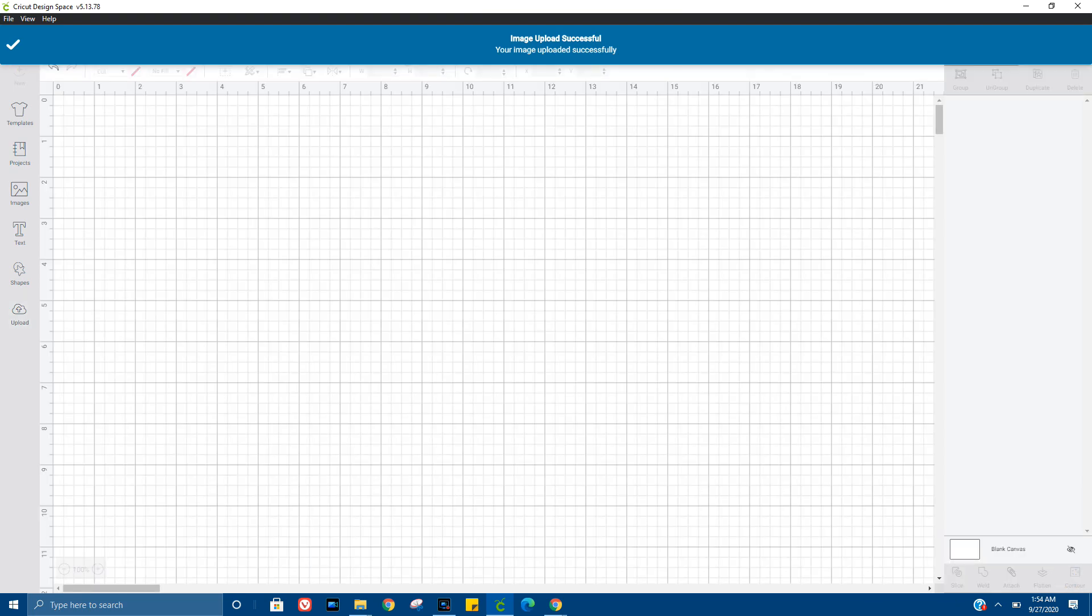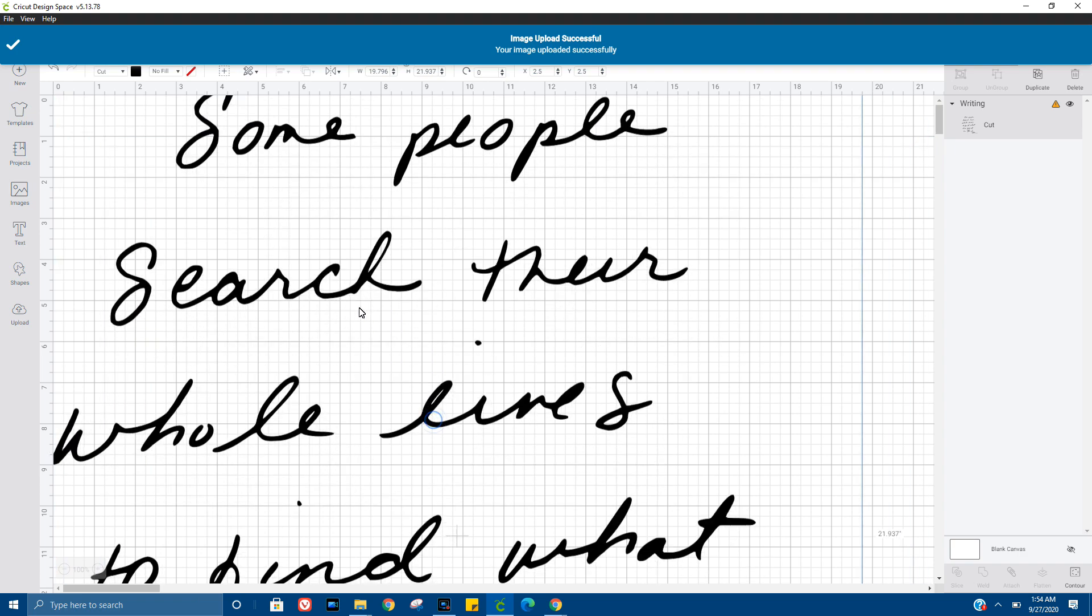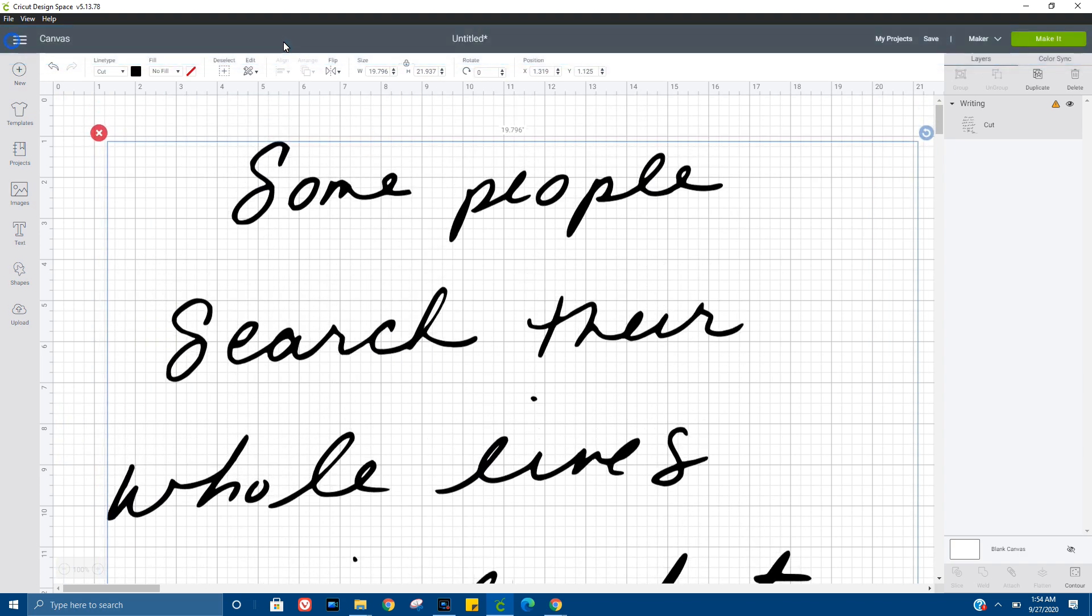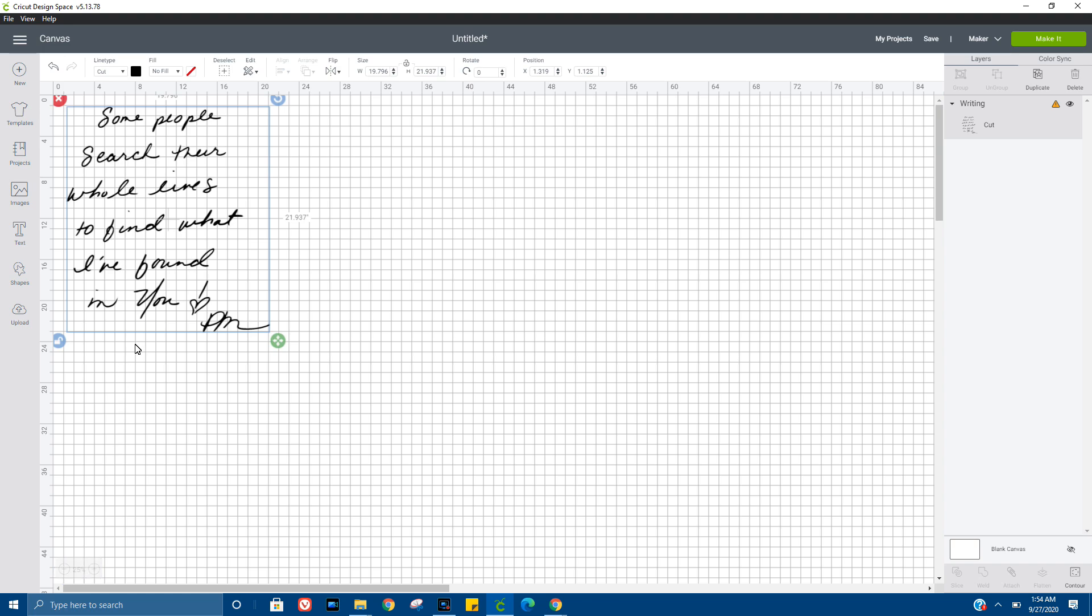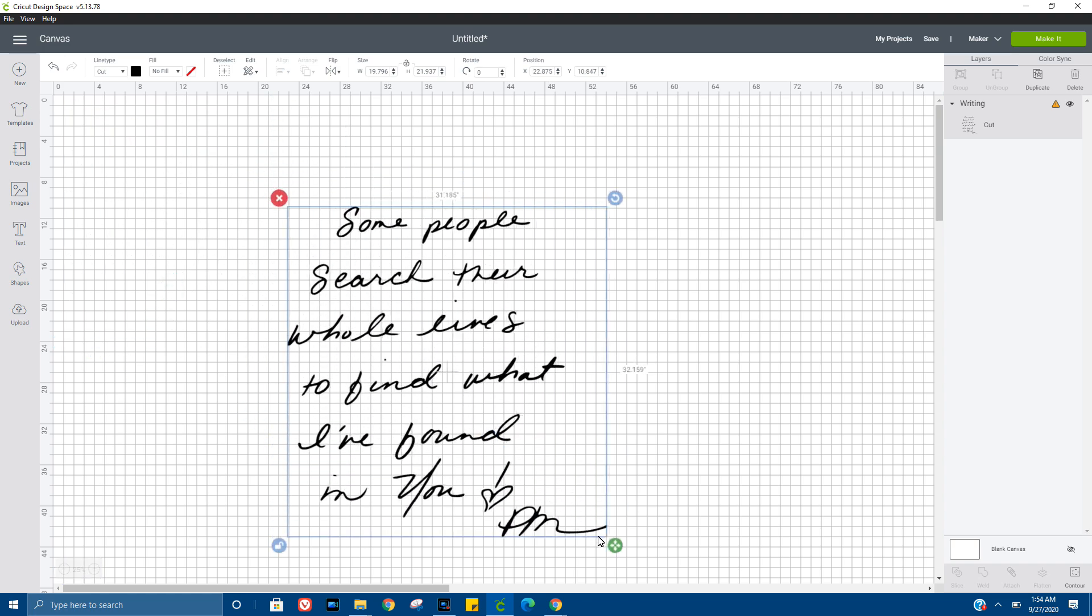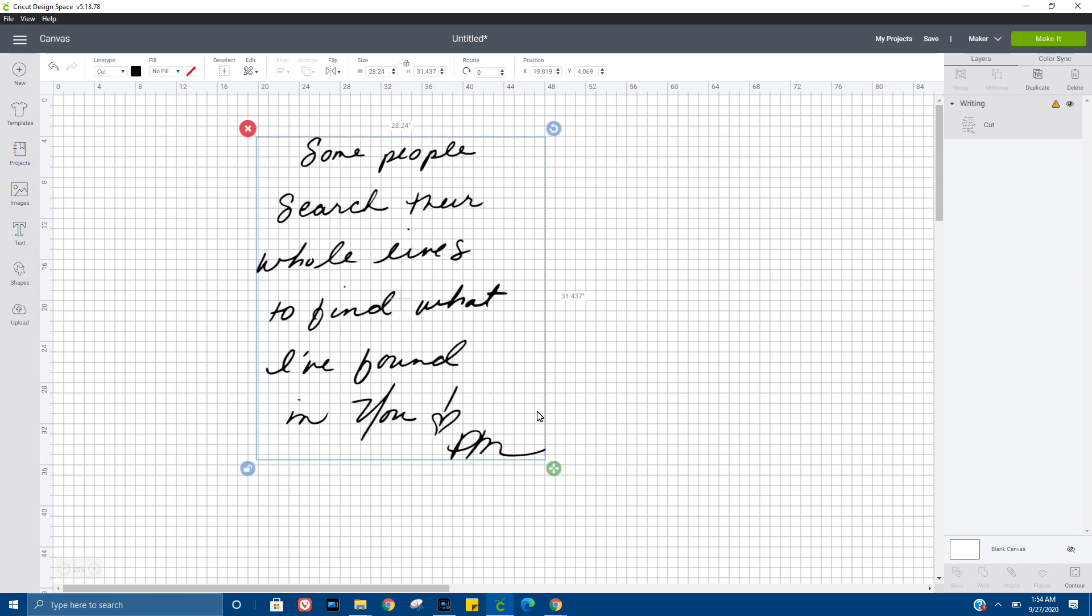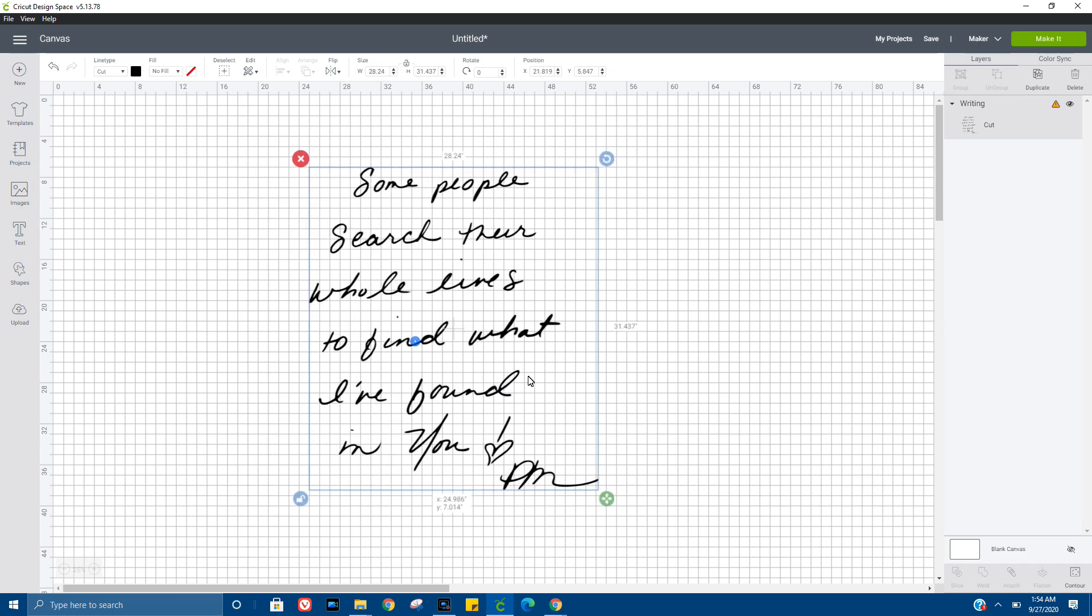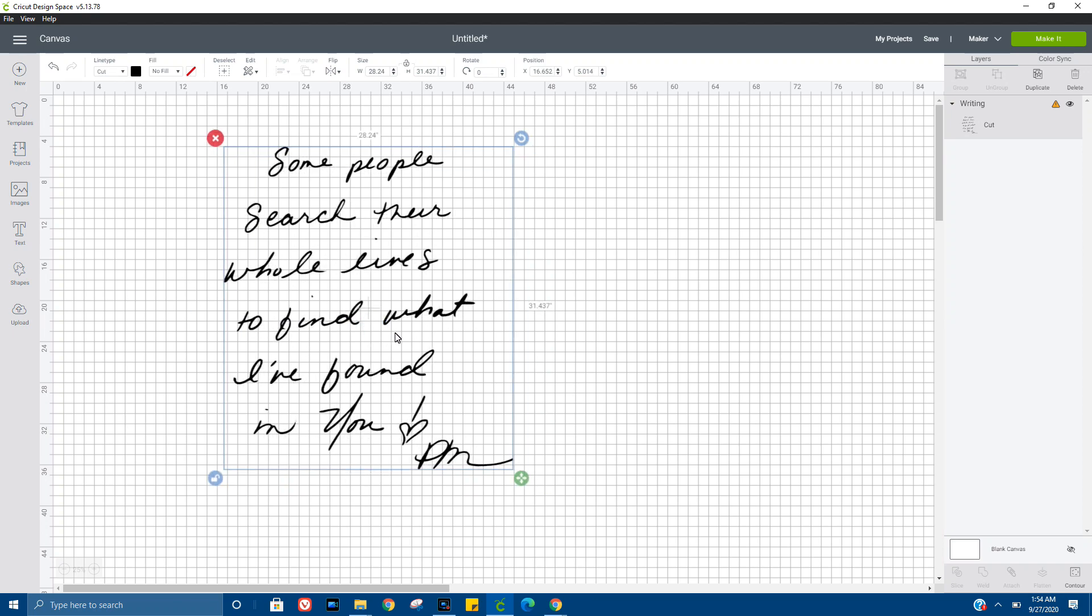Alright, here we have it. At this point you can adjust the size to whatever you need it to be to fit your project. It's just that easy. You make your writing, upload it to your computer, insert it into Design Space, and you are ready to completely personalize literally anything you like.